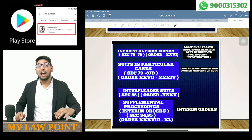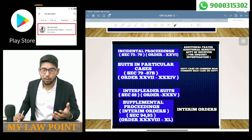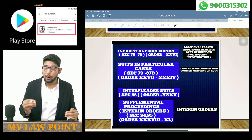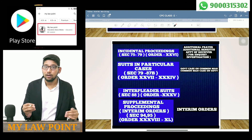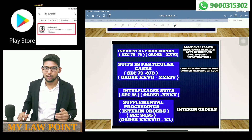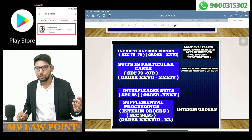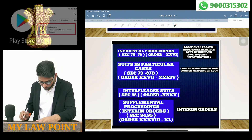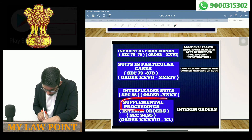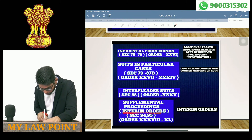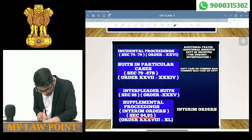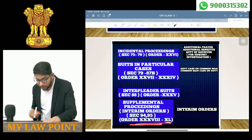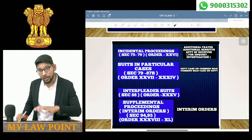If there is a pending case, we will also talk about Interim Orders. Interim orders are covered under Sections 94 and 95, and Orders 38 to 40.